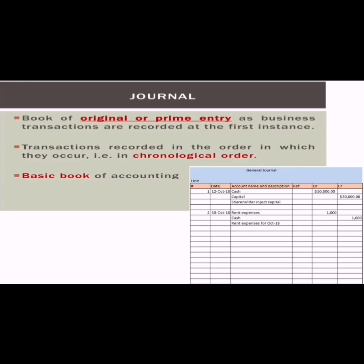What is a journal? As far as the definition is concerned, it is a book of original entry, or you can say it is a book of prime entry, where all business transactions are recorded on a daily basis at the first instance. Whenever transactions happen, it is the responsibility of bookkeepers or accountants to record all such transactions immediately on a daily basis.